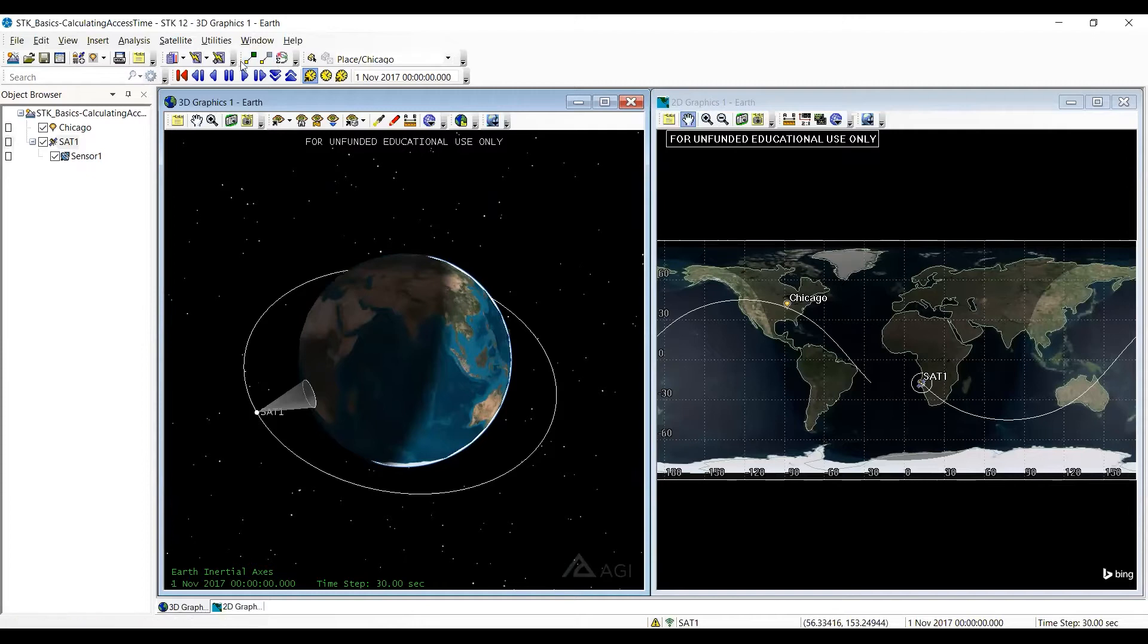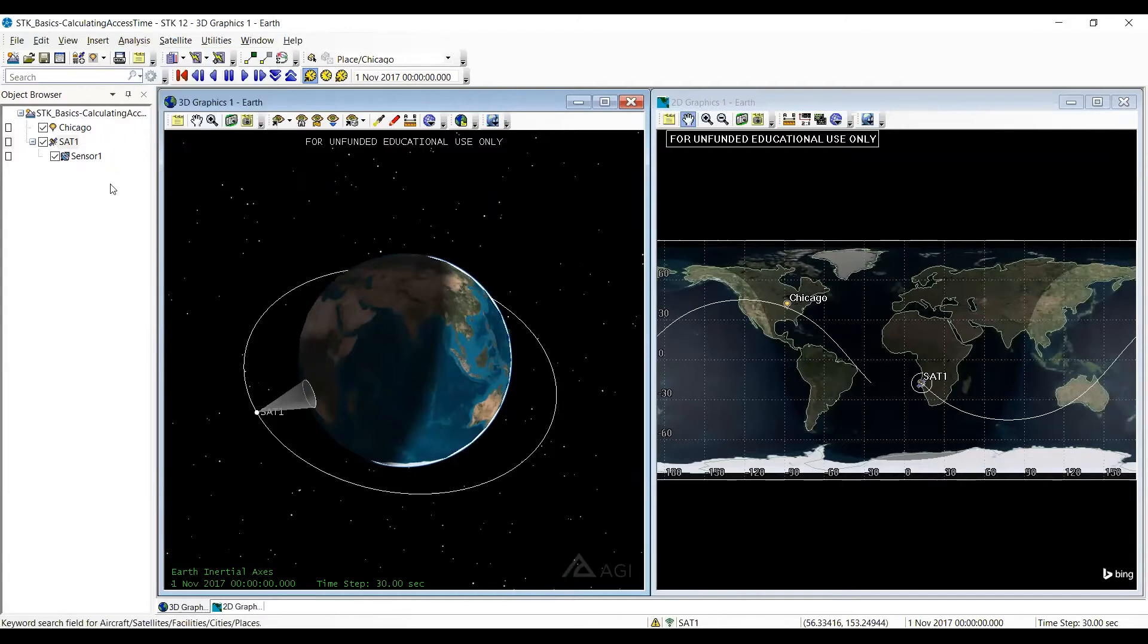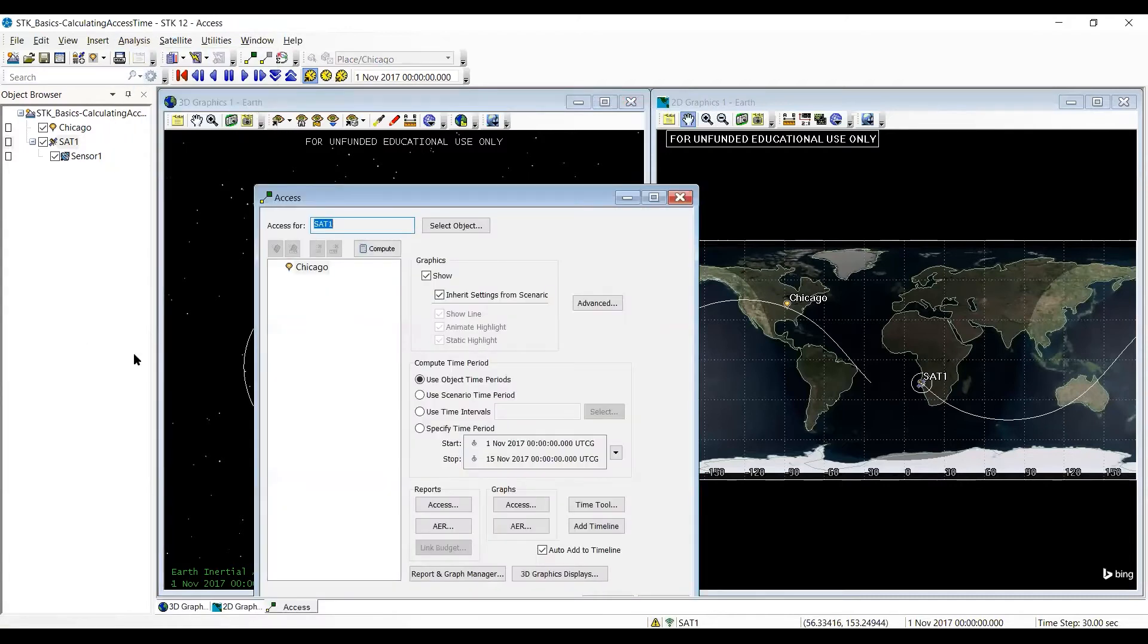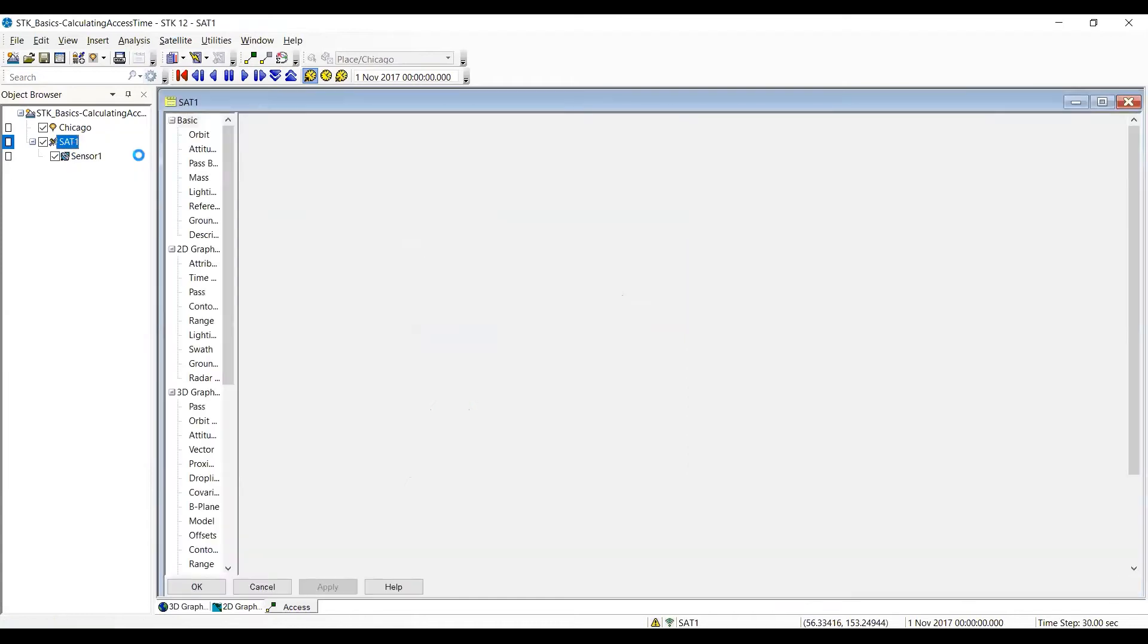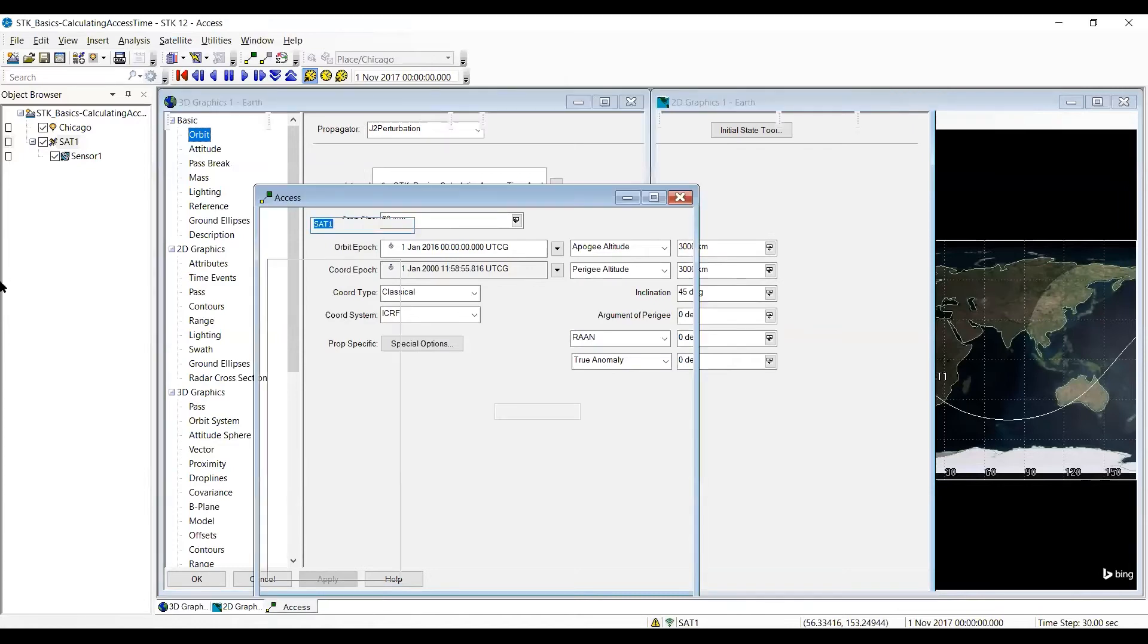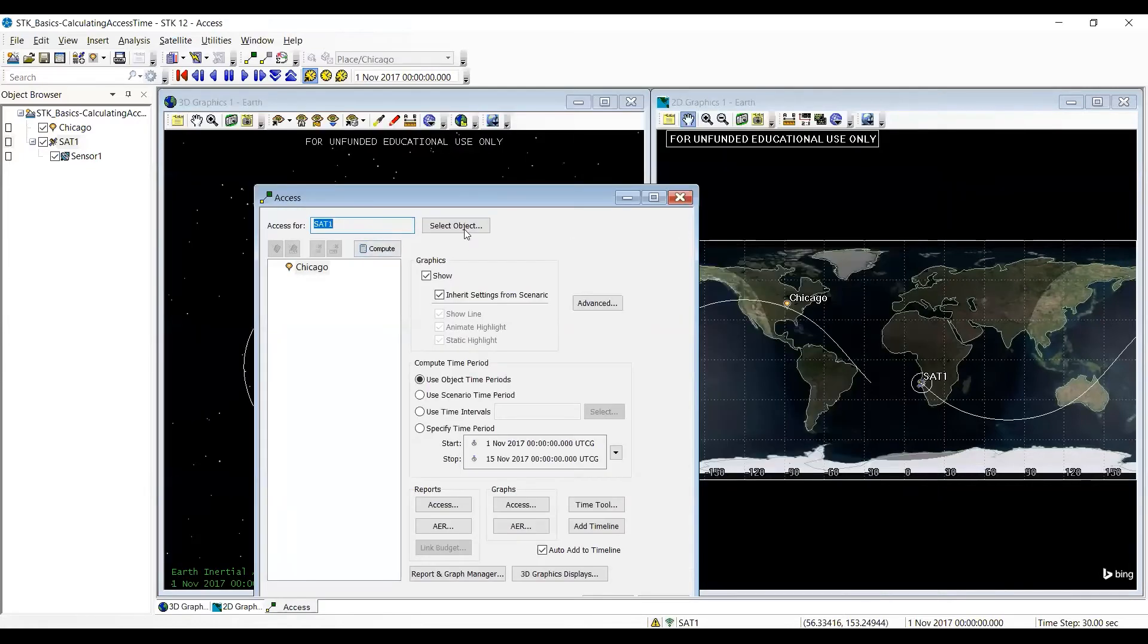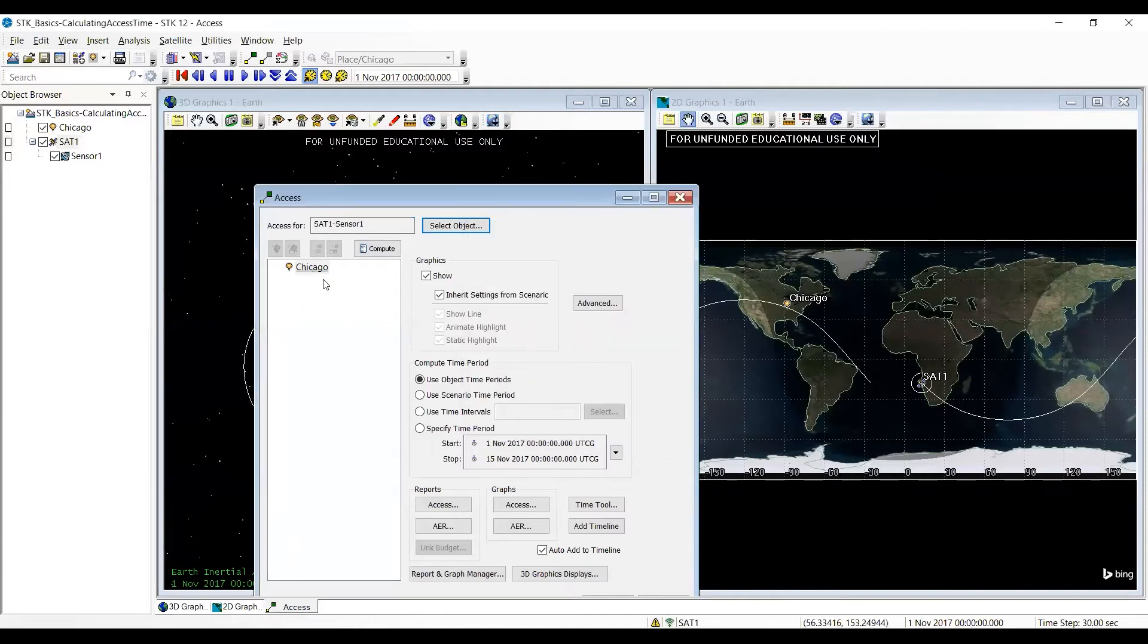So I can either select the access icon here or if I go to analysis I have the access icon there. Either way I get this. So the first thing we're going to do is verify that Sat 1 properties are at 3000 kilometers and 45 degrees. Right now it's set to select the object Sat 1. I could select the location, but I'm going to select sensor 1 and hit OK.